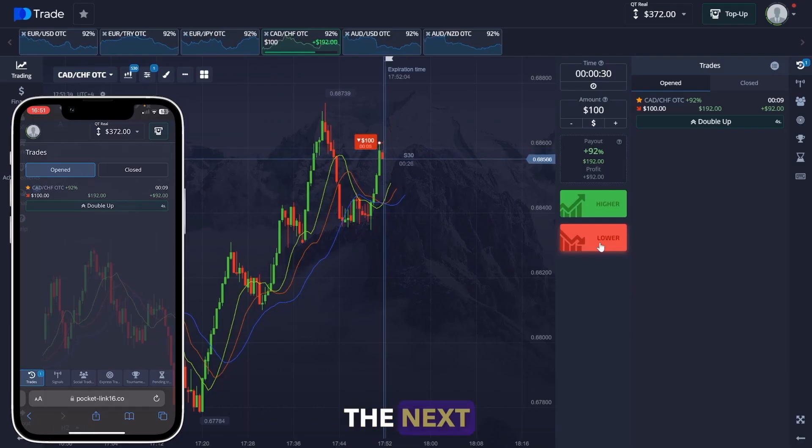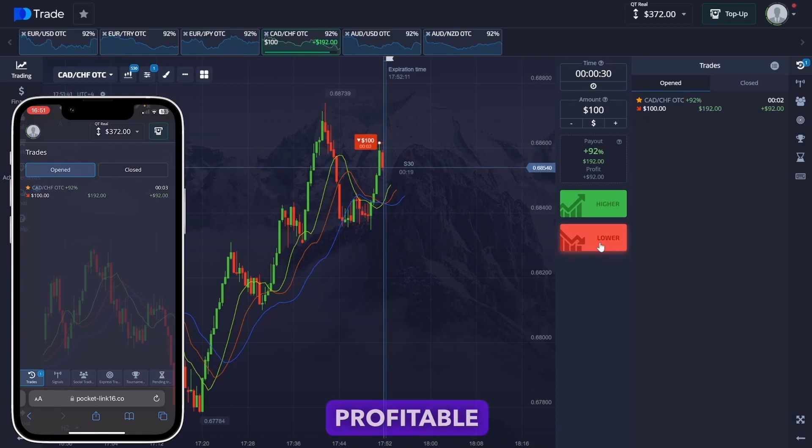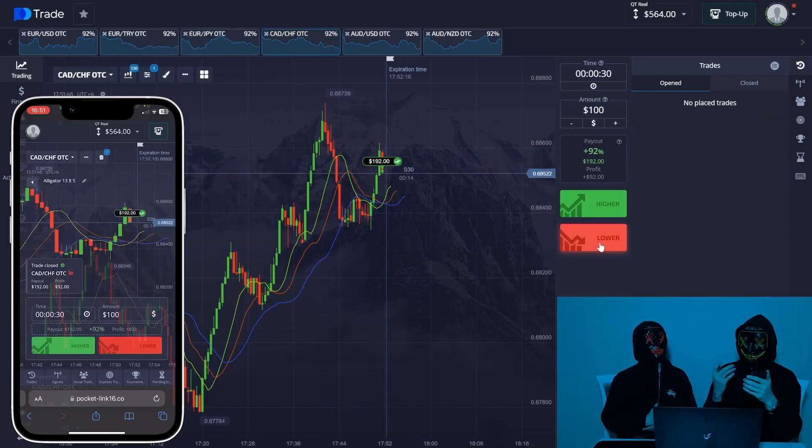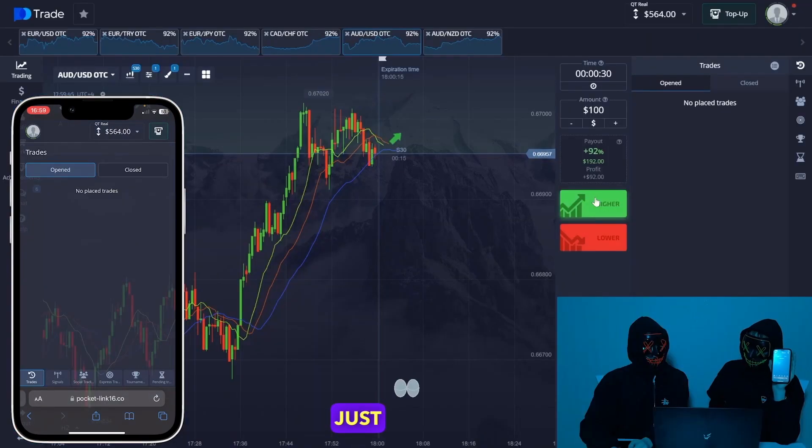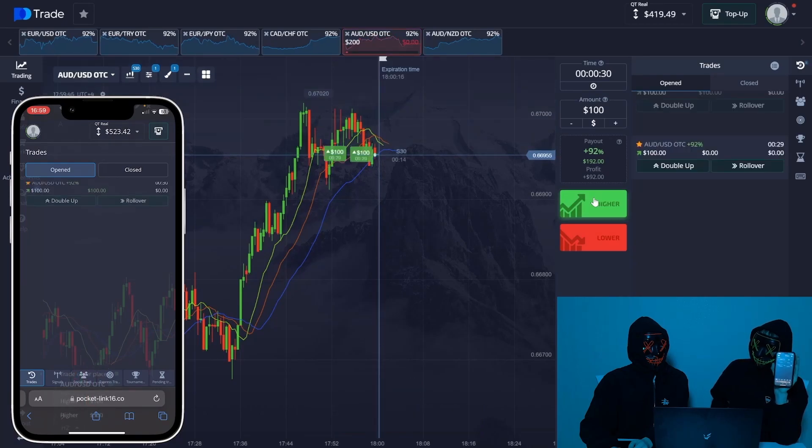The next trade was profitable. Three new trades were opened on my account — just looking.